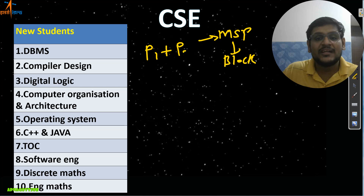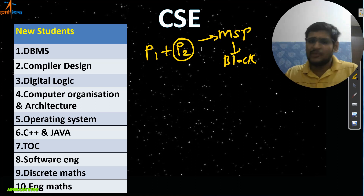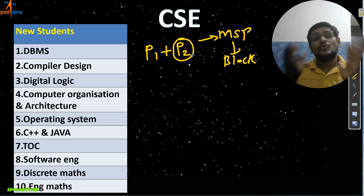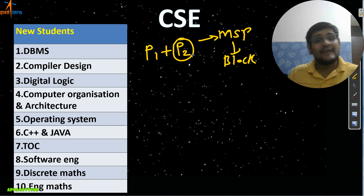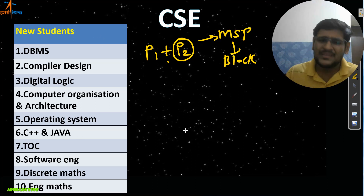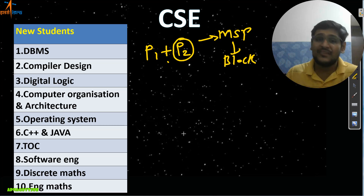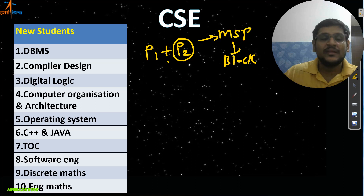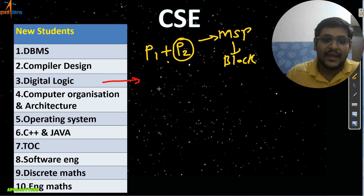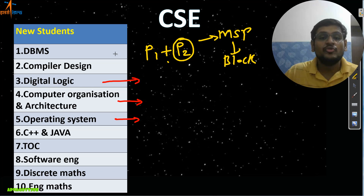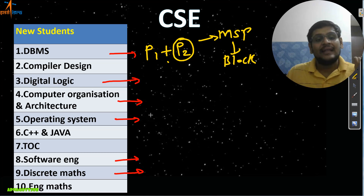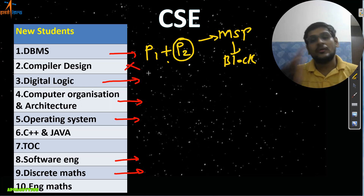Along with Phase One subjects, you also need to do Phase Two subjects. For new students, it is not possible or required to complete the whole syllabus. Here is the sequence to follow: start with Digital Electronics and Digital Logic, then COA and Operating Systems, then DBMS, then Software Engineering, then Discrete Mathematics.